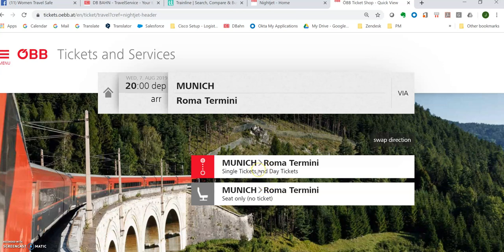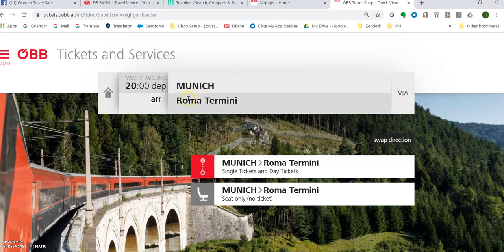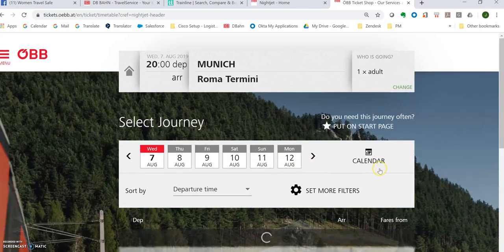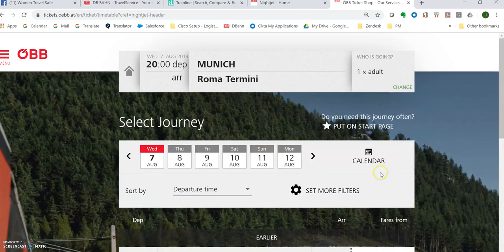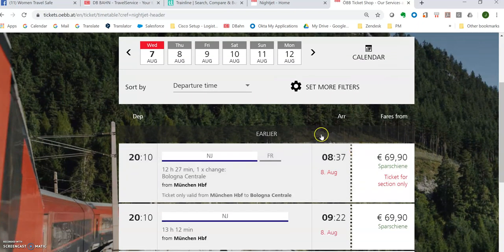But let's just have a look because sometimes it's nice just to have a relaxing train ride. And you don't have to change and you have your own private cabin if you'd like to get that ticket. So this website is really strange. It's not user friendly at all. So I put Munich to Roma Termini and it brings up Munich Roma Termini single ticket. So I click here.